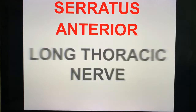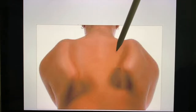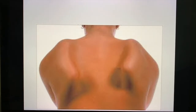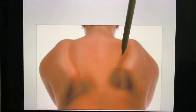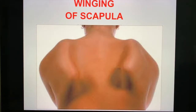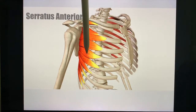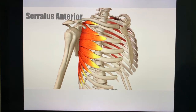The serratus anterior is supplied by the long thoracic nerve. Here is an illustration showing the winging of the scapula. If a patient has injury to the long thoracic nerve, you instruct them to push against a wall — the scapula is going to pop out, giving you the winging of the scapula. The serratus anterior is the muscle supplied by the long thoracic nerve.